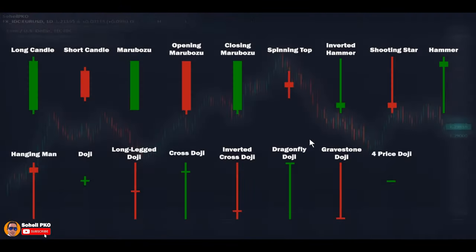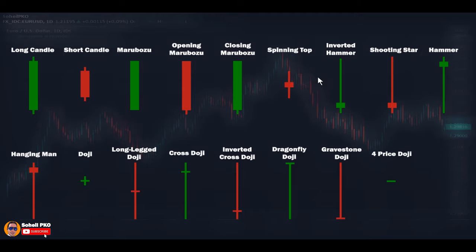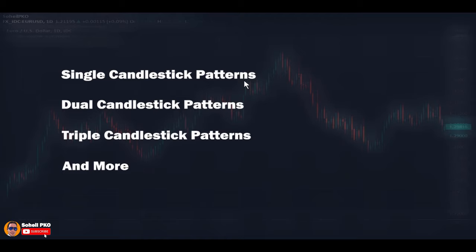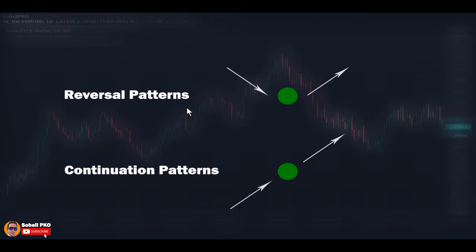In the first episode you learned different types of candlesticks and how to interpret them — they were analyzed individually. However, most of the significant signals we can get from candlesticks are based on combinations of individual candles. Candlestick patterns can be categorized by the number of candles — single, dual, triple — or by being a reversal or continuation pattern, which is the basis of this course.